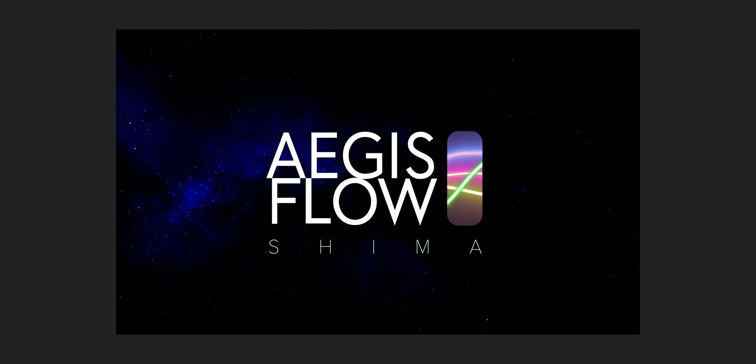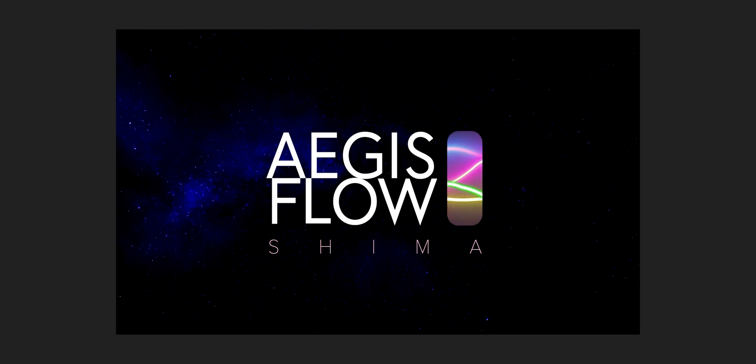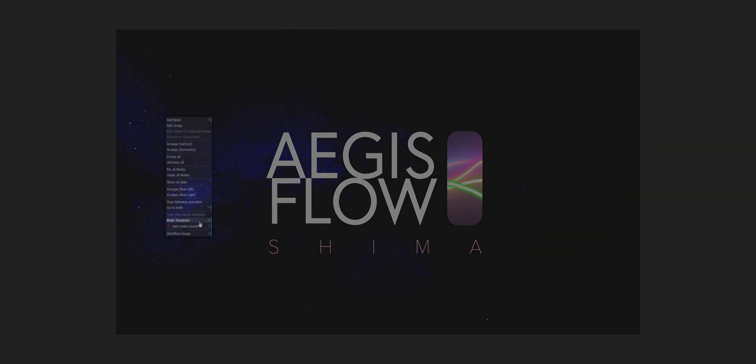Ho ho ho! Merry Christmas! Hey everybody, it's me and I'm here to show you that Aegisflow Shima is ready to go.